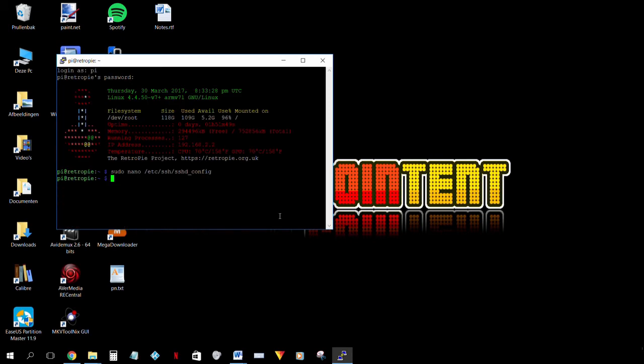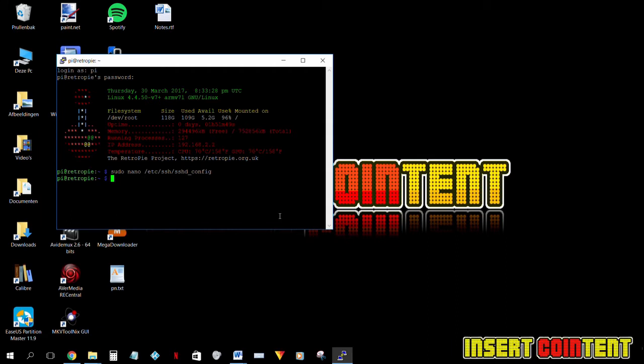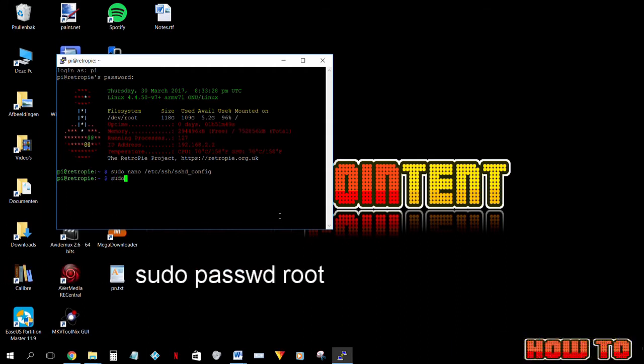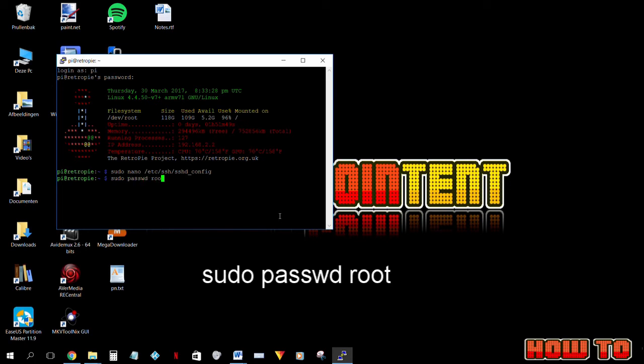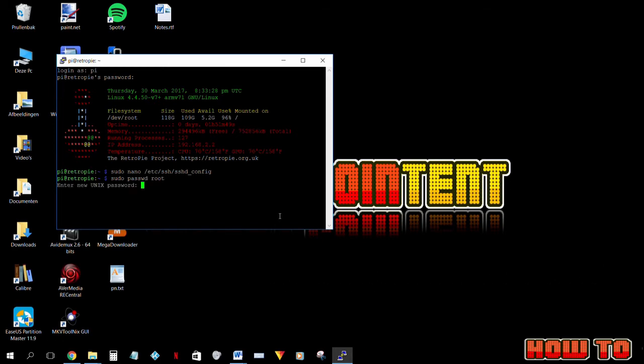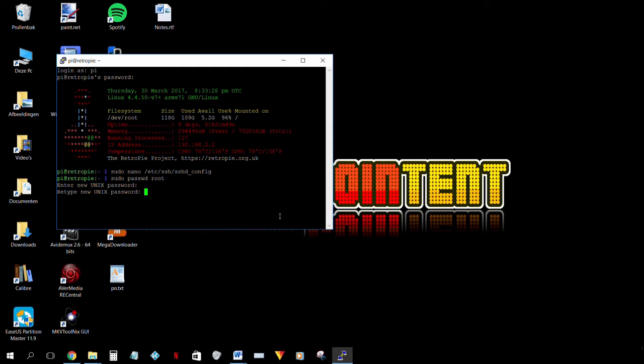Next we are going to set a password for our root user. Type sudo p-a-s-s-w-d root. I'm gonna go with raspberry just to keep it simple. Password successfully changed.